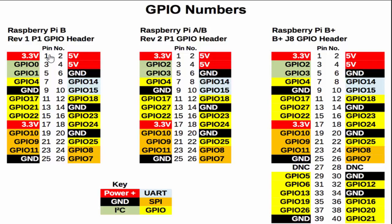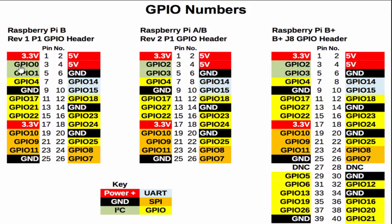We have to tell Python from which mapping we are counting. So there is a board mapping which starts in the left corner and goes from 1, 2, all the way to 26 in this case.